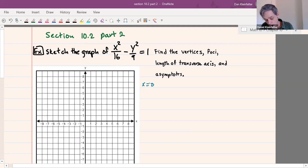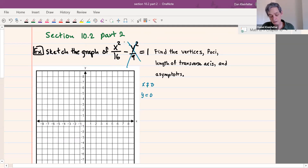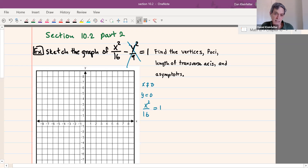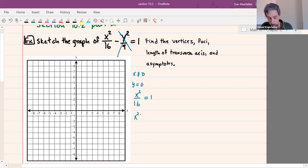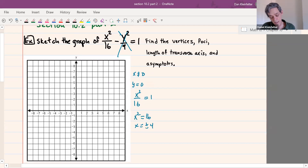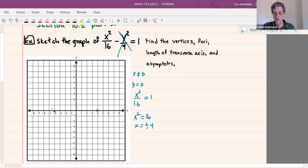How about y equaling zero? If y were equal to zero, then that term would be gone. We'd have x squared over 16 equals 1, which means x squared equals 16, so x is plus or minus 4. So that's going to give us our two vertices: when x is 4, y is 0; when x is negative 4, y is 0.